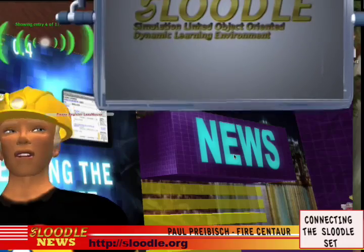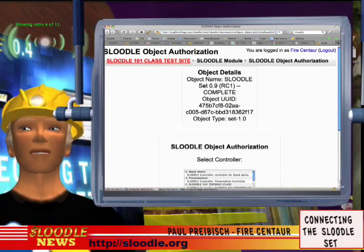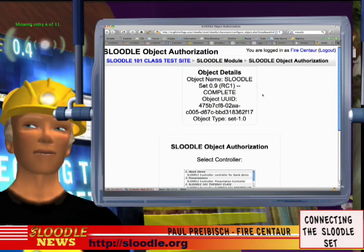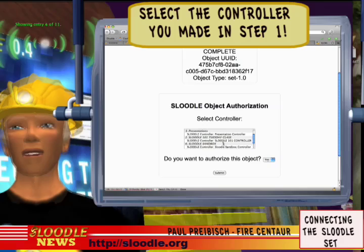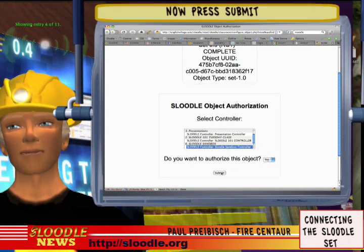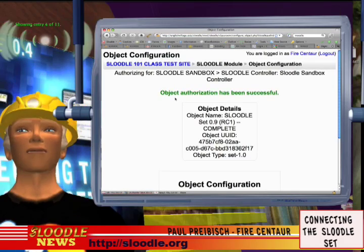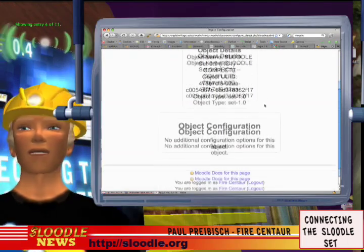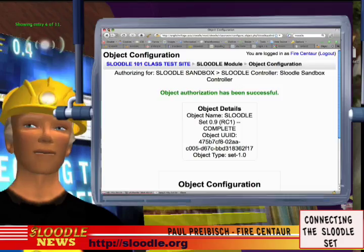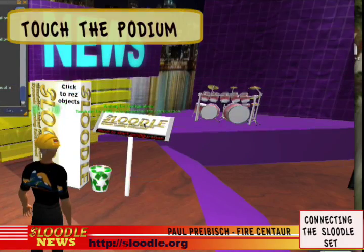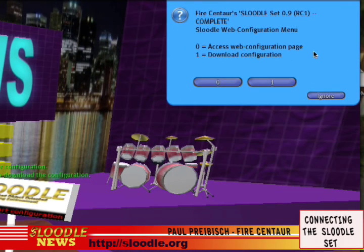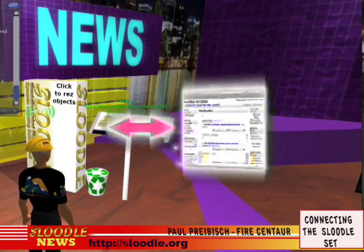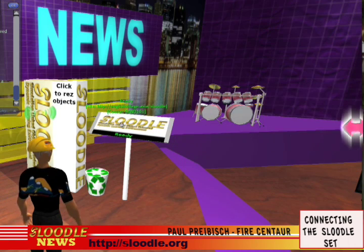I click 'Go to page' and the webpage loads. It says 'Sleutl Object Authorization' — object details, object name: Sleutl set. Scrolling down it says 'Sleutl Object Authorization — Select Controller.' I select the sandbox controller we created earlier. It asks 'Do you want to authorize this object?' — leave it as yes and press submit. It says in green: 'Object authorization has been successful.' Fantastic! Now back in Second Life I need to download that configuration, so I click on the podium again. The menu shows 'Access web configuration page' or 'Download configuration,' so I press 1 for download configuration. The Sleutl set contacts my website, downloads what we authorized, and it's ready.